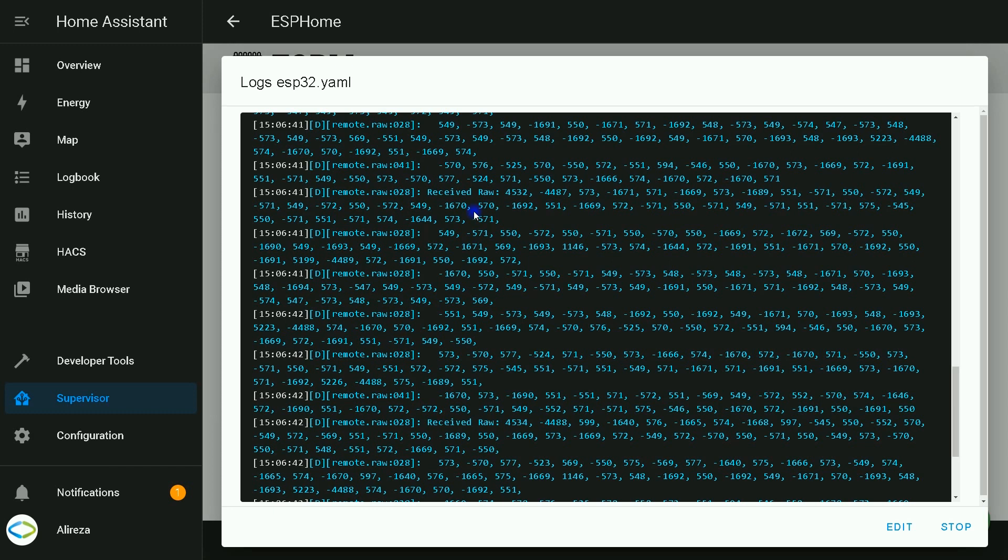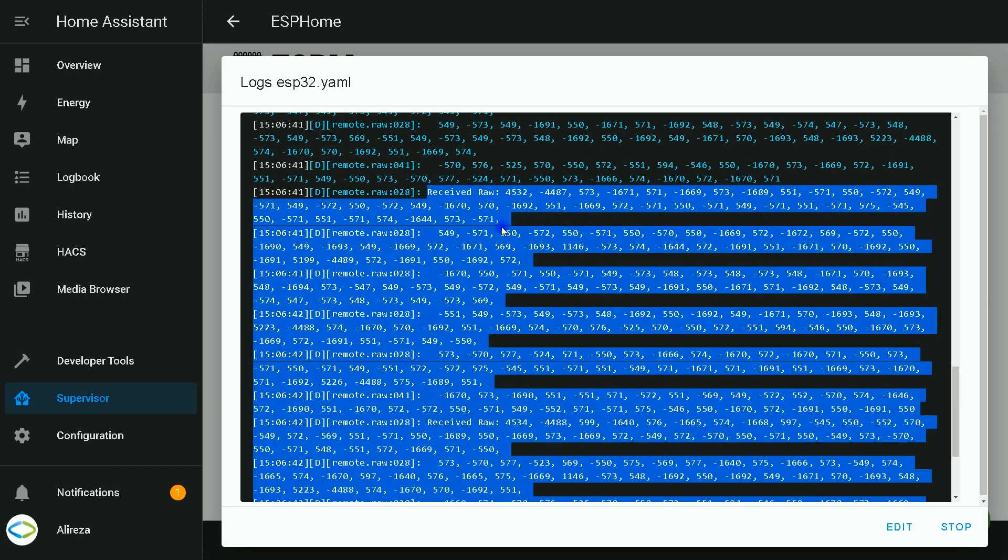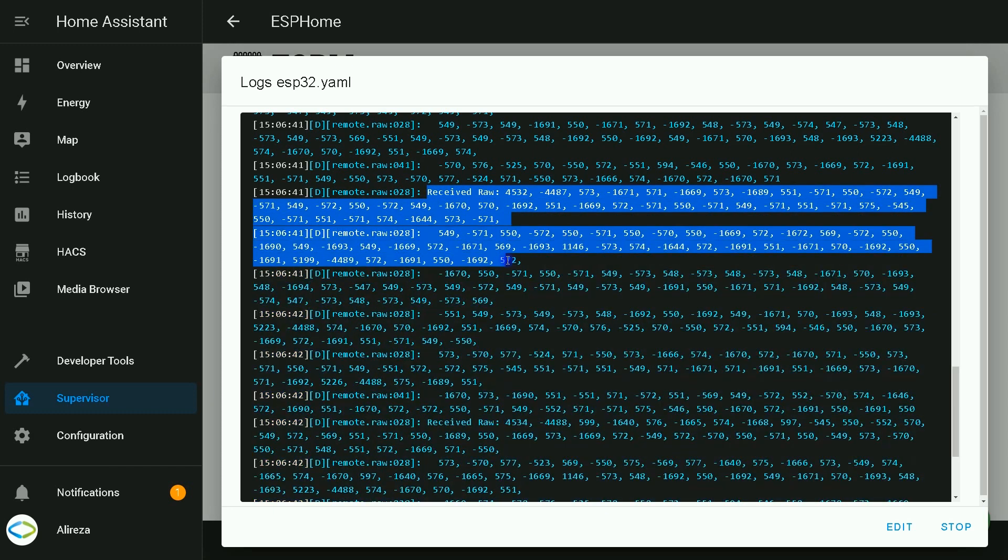But here, let's say Home Assistant does not recognize what kind of IR signal it is receiving. So how to use this kind of signals? You see, I find these lines which we have received raw. From this line I copy the lines till the next one.